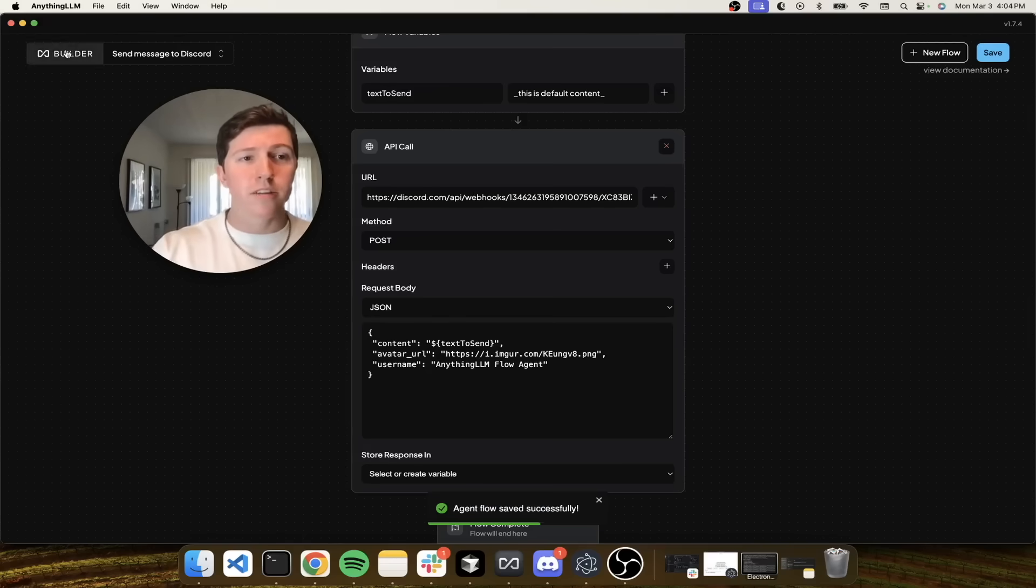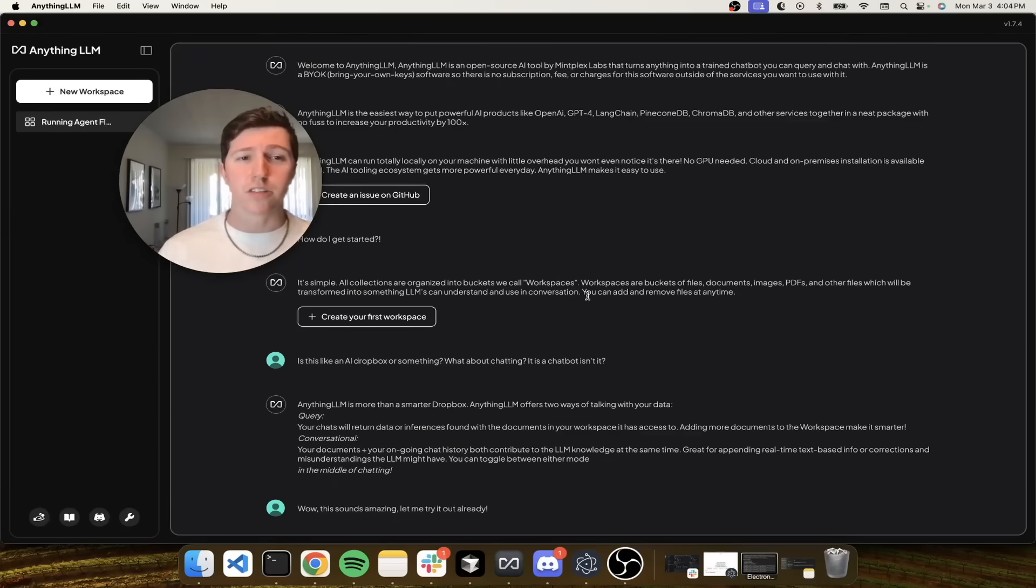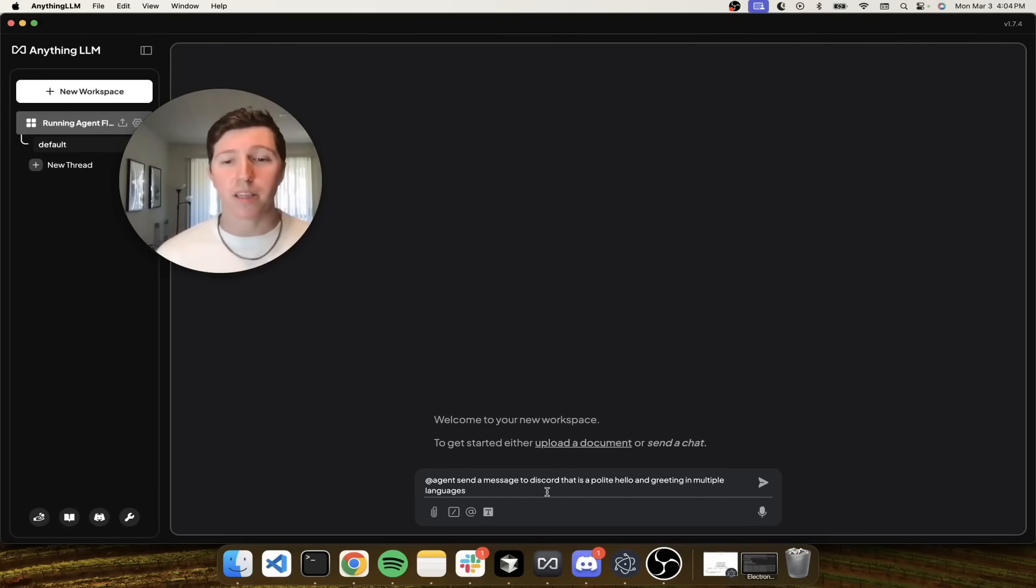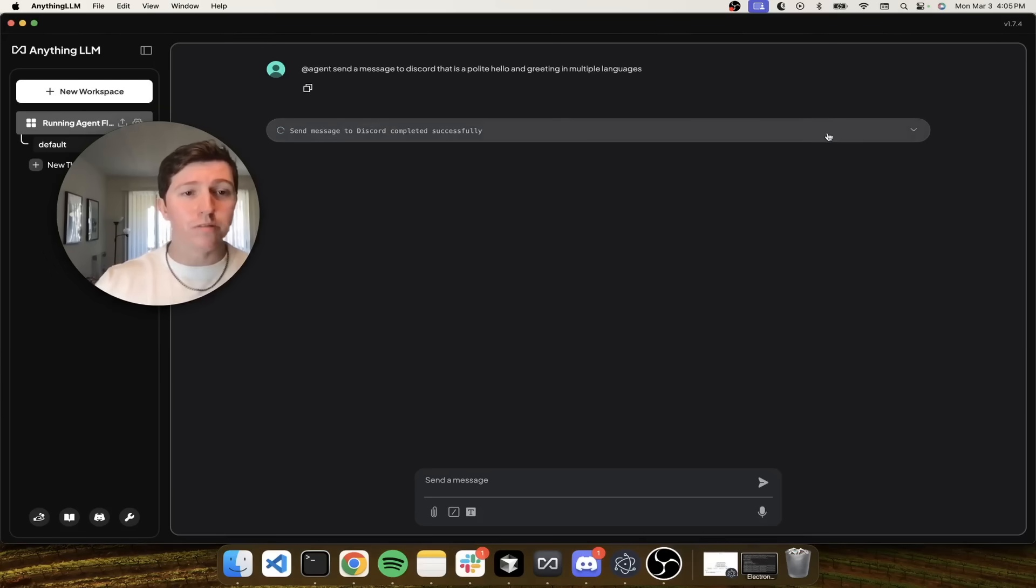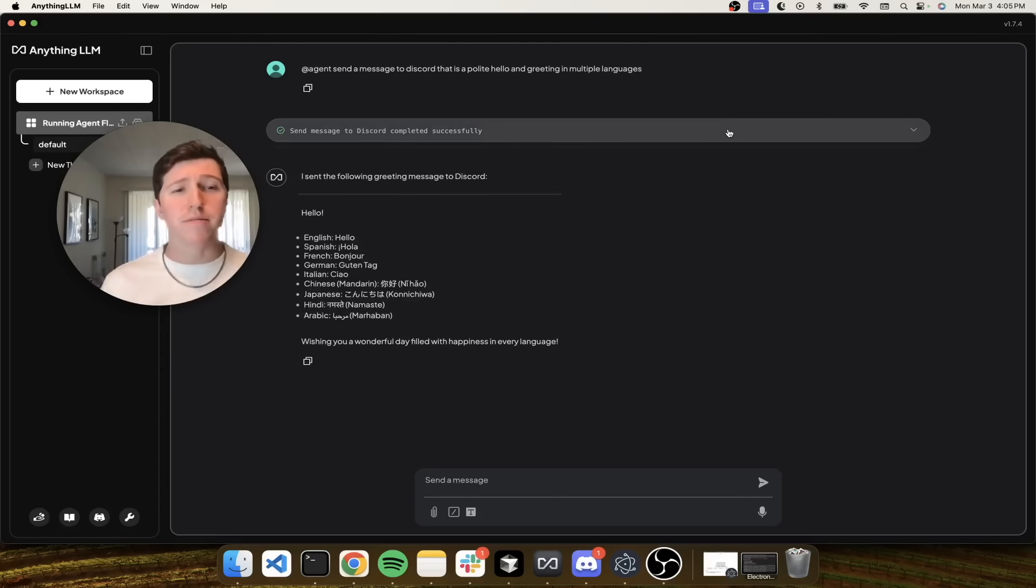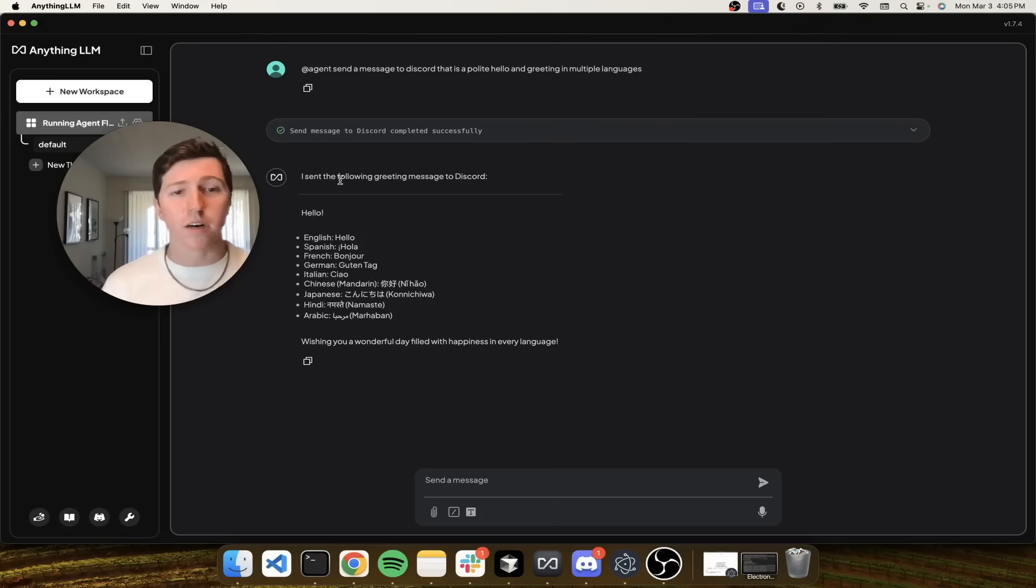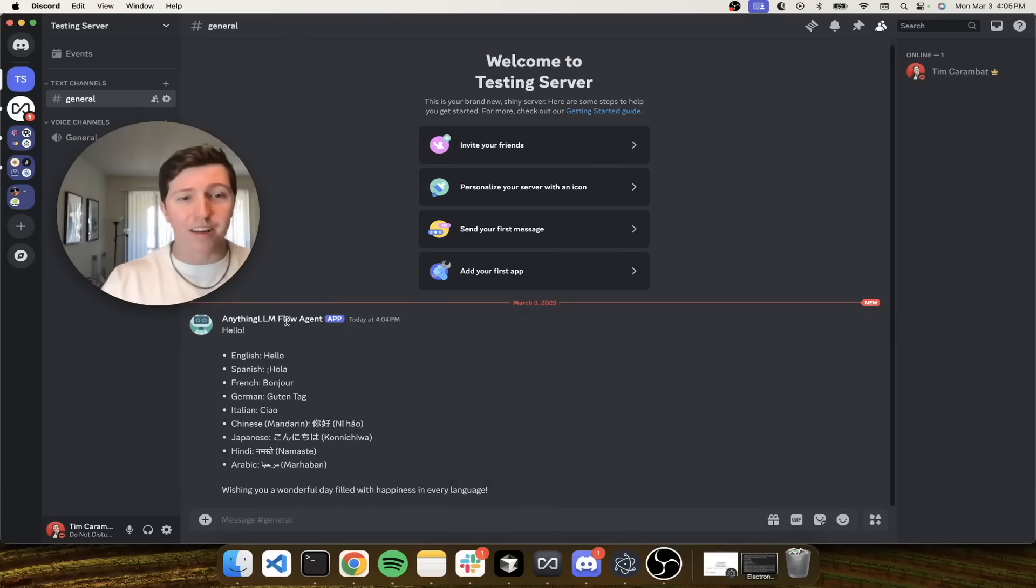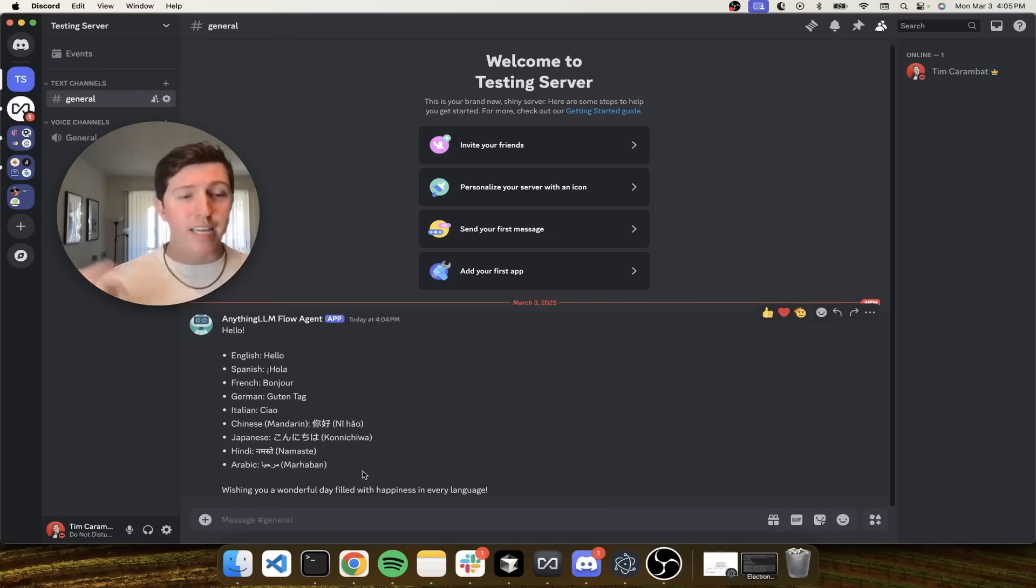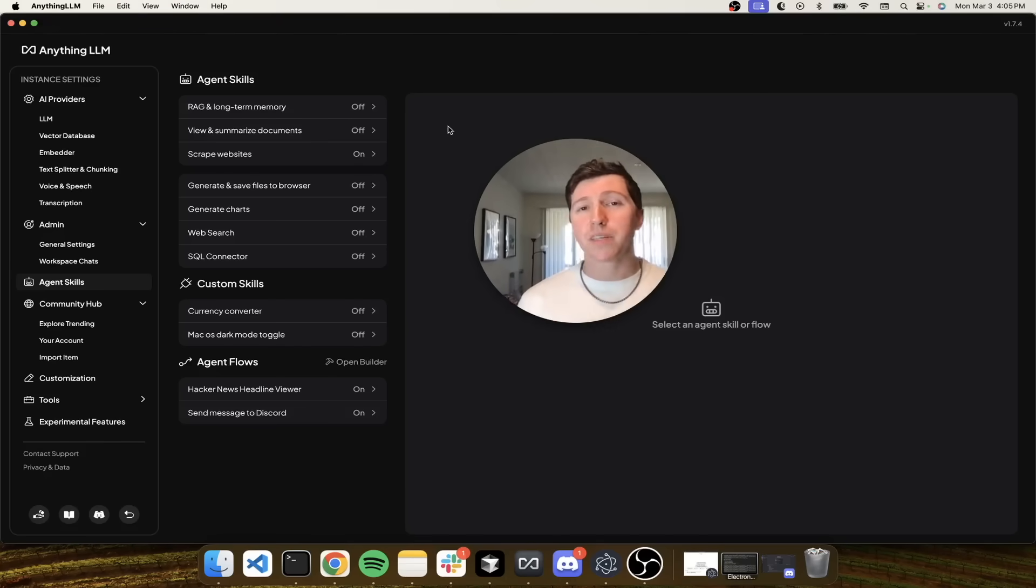Now that we've made our changes and have our JSON body ready, we click Save. Agent flow is saved. Let's ask the LLM to send a simple Discord message to us. I'm going to say, 'Hey agent, send me a message to Discord that's a polite hello and greeting in multiple languages.' You can see we show some debugging output so you have observability into these tools. It says I sent the following greeting message to Discord - hello or a greeting in many different languages. Let's check if that showed up on Discord. You can see the Anything LLM flow agent, which is what we call the bot or webhook, with our cute little robot photo shows all of this in valid markdown that Discord can render. Maybe you're not impressed by those two tools, but there's something even more impressive here.